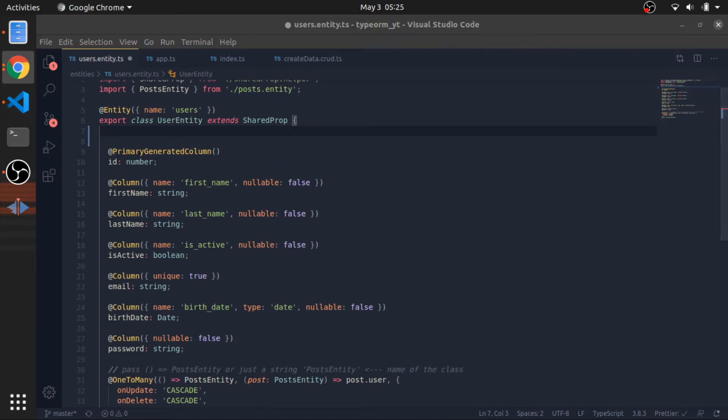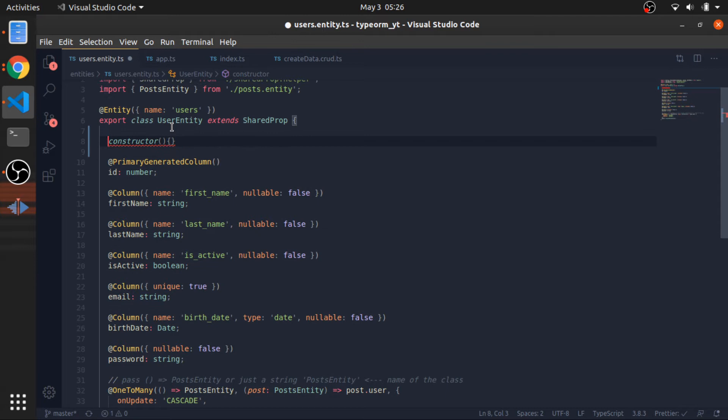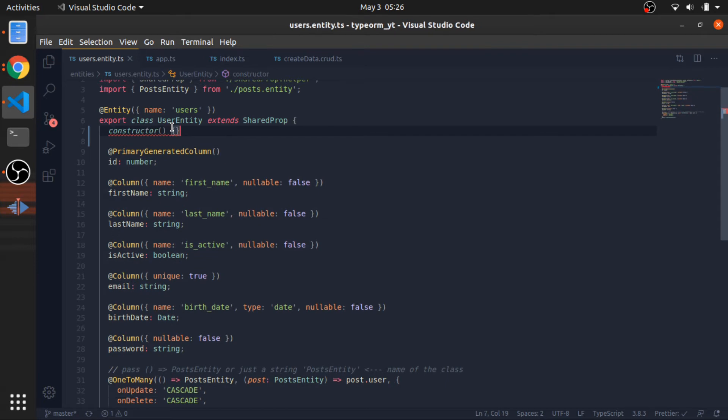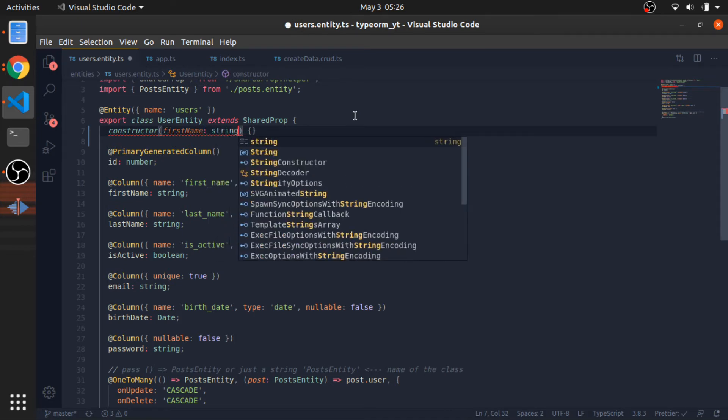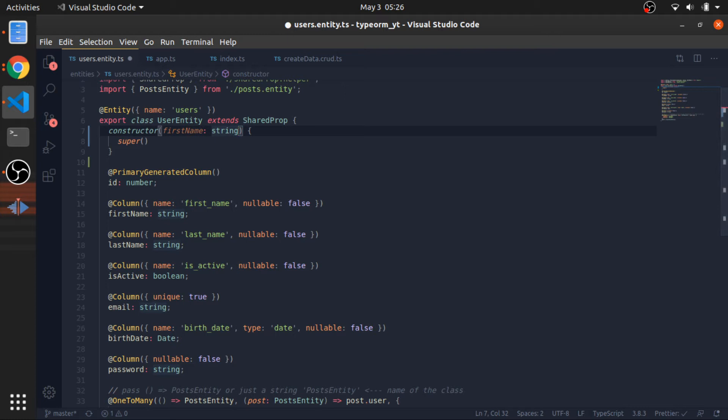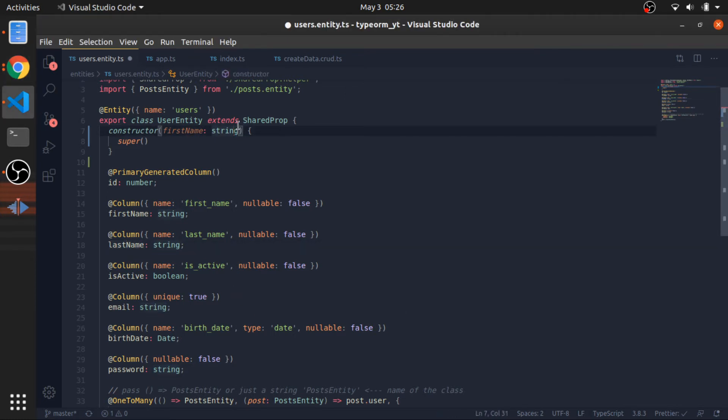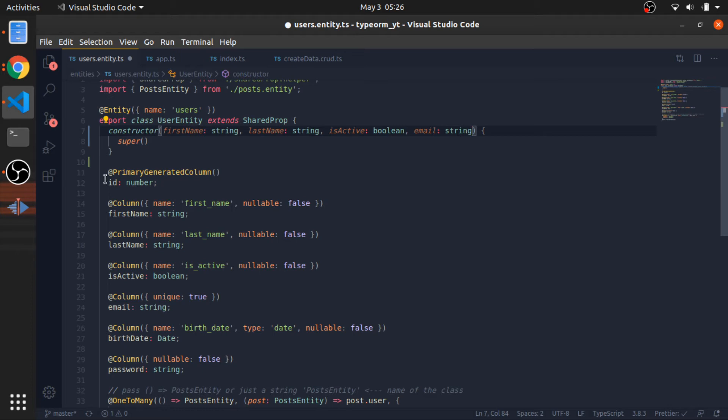I'm cheating, I have the code in another screen. I don't want to mess anything up, but I can just create the constructor for now. It accepts a firstName type string, and since we are using the extent keyword, I need to call super the current constructor. Now it accepts also lastName, isActive type boolean, and email string.